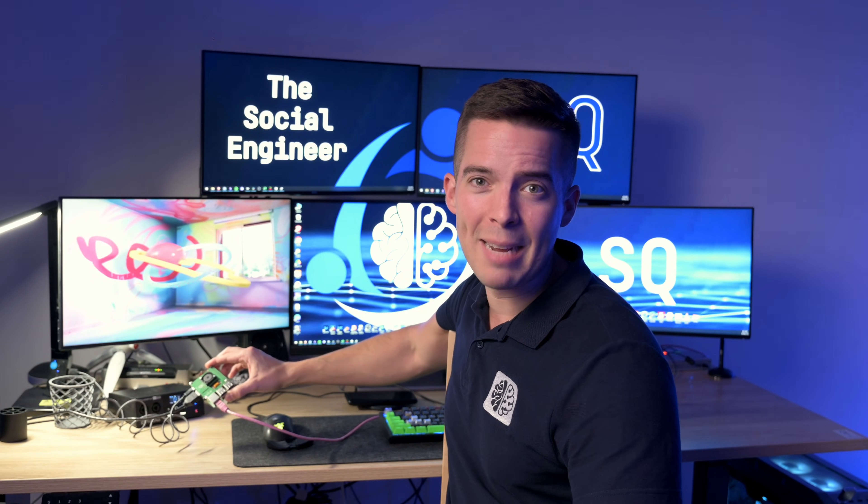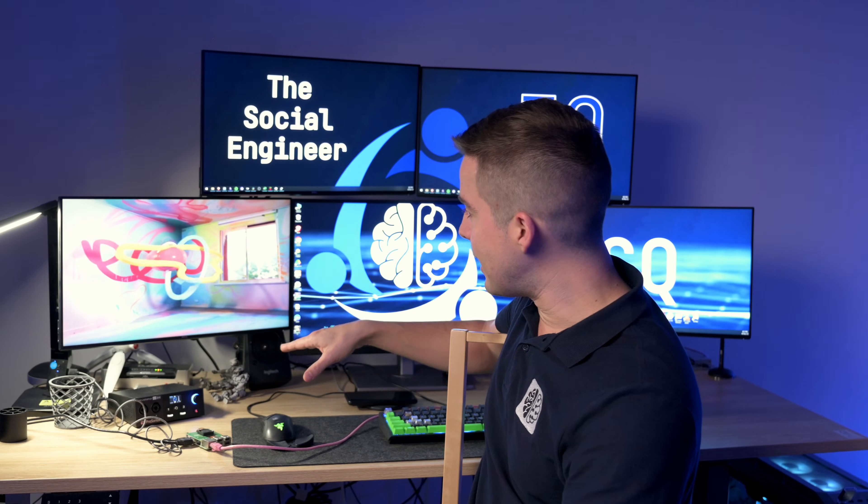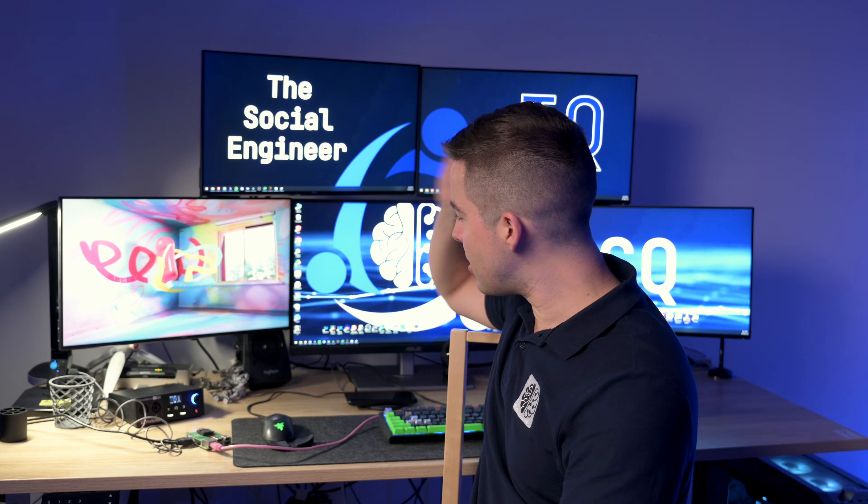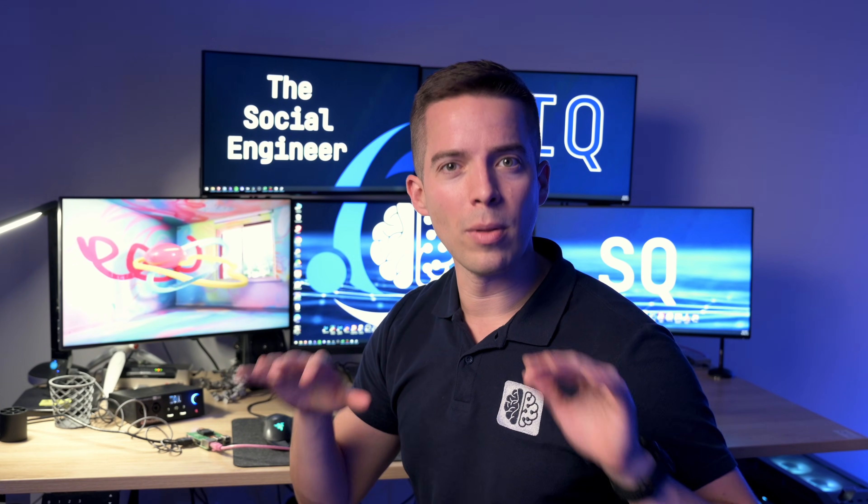Took maybe 10 minutes to get it up and running and then the only thing I didn't like is when you first install it it'll just sit there and look like it's hung up for a little while. That's while it's updating.